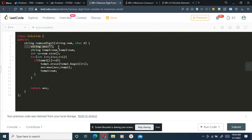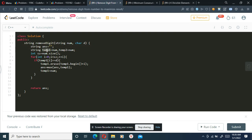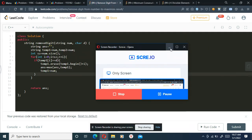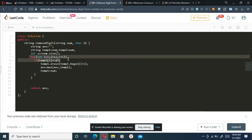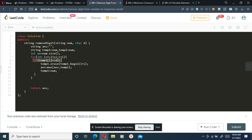Now let's get into the code. I've taken a temporary answer variable which we will be returning. I've created a temporary string equal to the given number. Then I iterate over the temporary string — if the current character equals the given digit, I simply erase it from the temporary string and take the maximum, updating the answer.